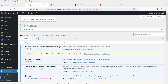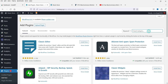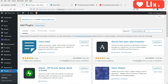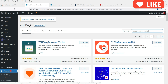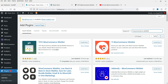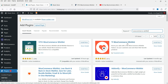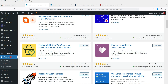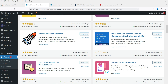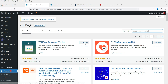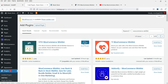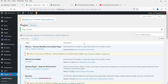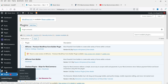Go to Plugins and click on Add New. Search for WooCommerce Wishlist. This is the plugin we are going to install: YITH WooCommerce Wishlist. Click on Install Now and then Activate. The plugin is installed, and in the left-hand panel you will see the YITH option.